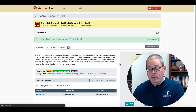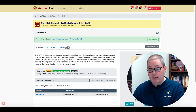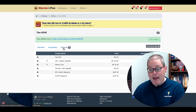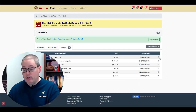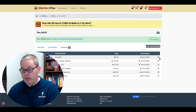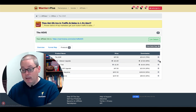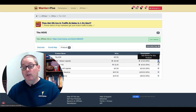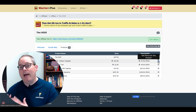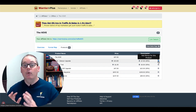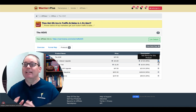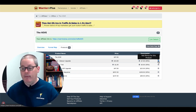Another way to do this is if you actually click on the product — in this case, The Hive. You can see we are approved to promote this product. If you go under the Products tab, you'll see that each product inside of the offer has a place to add a bonus for each individual product. This is the front-end product, and then these are the upsells.